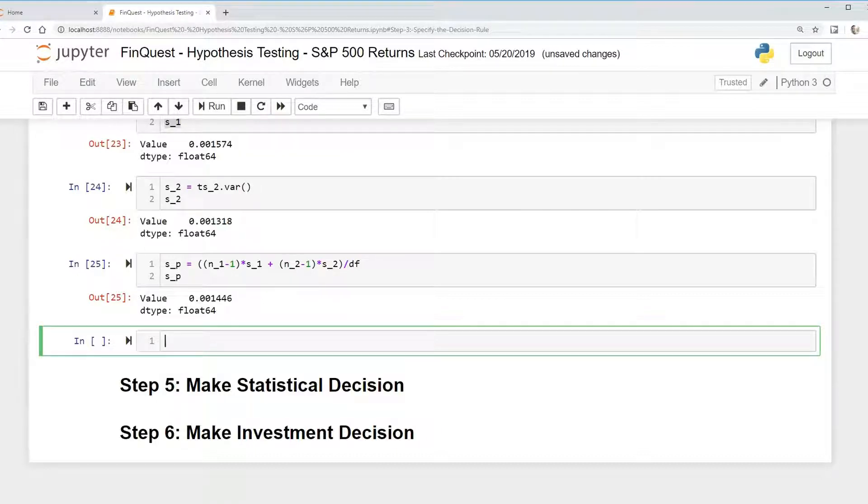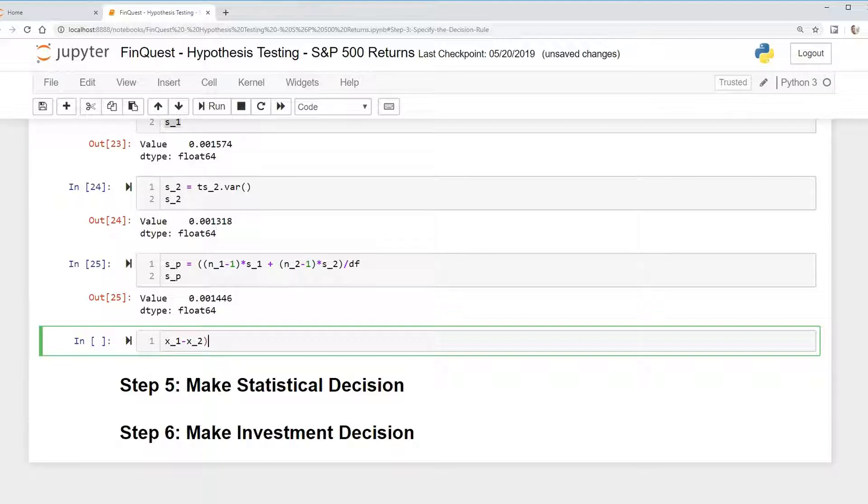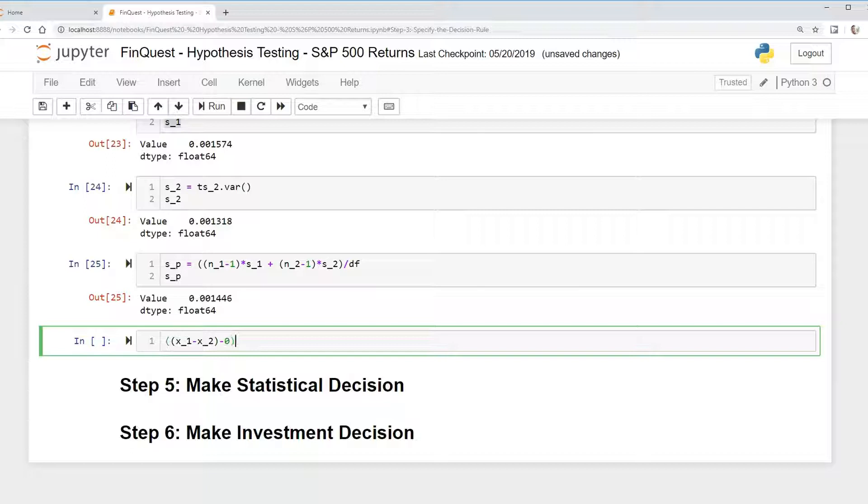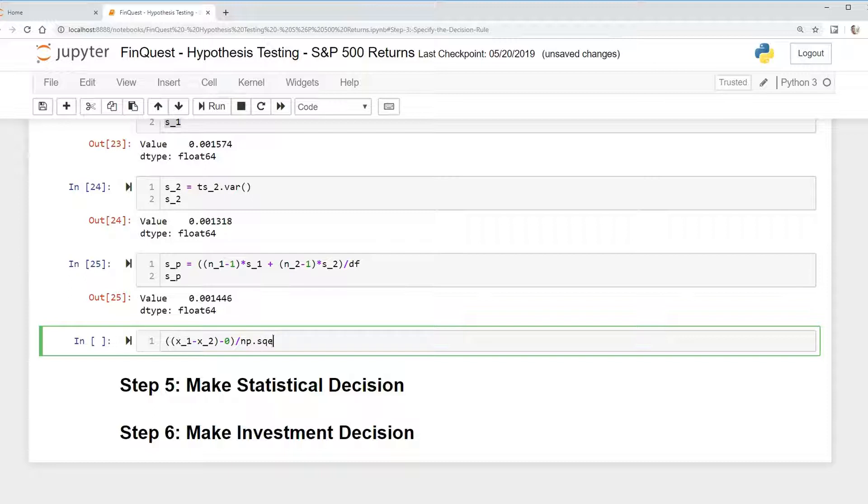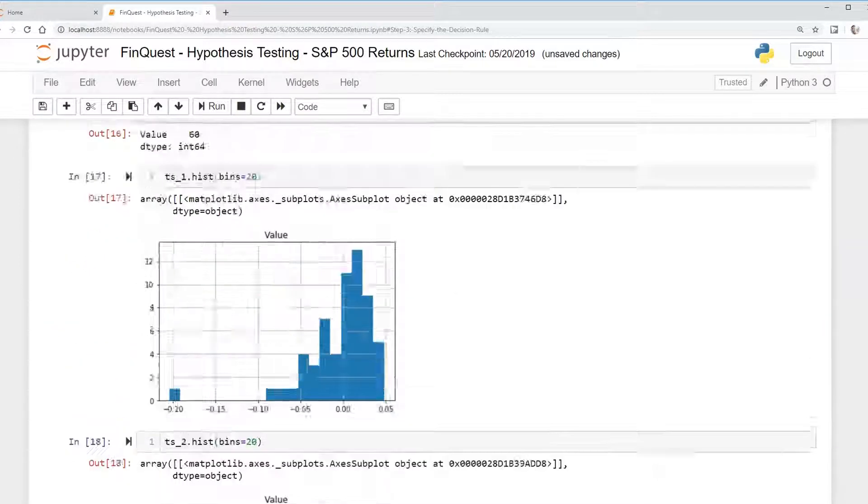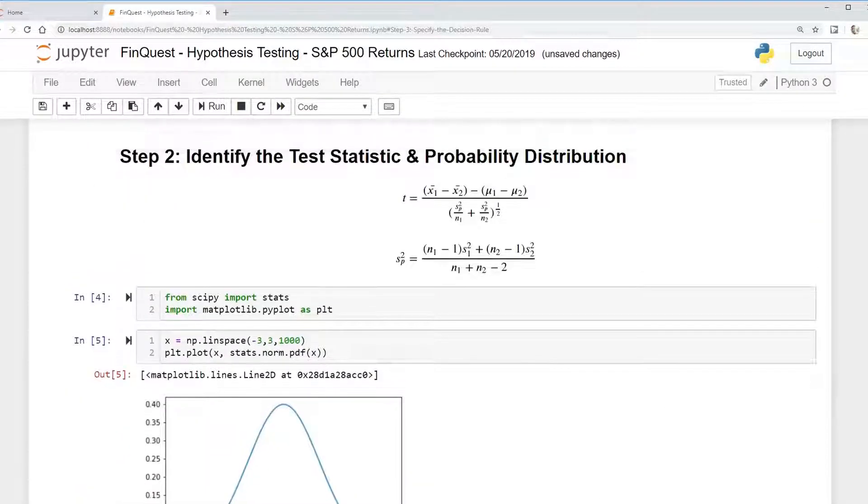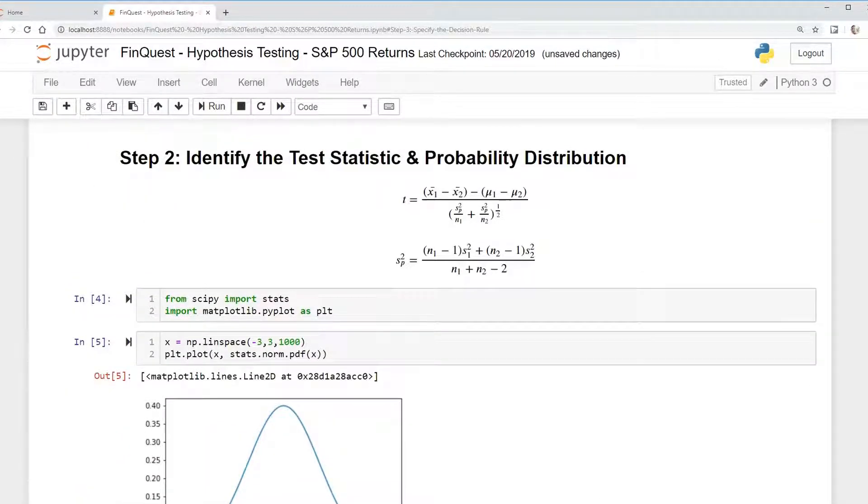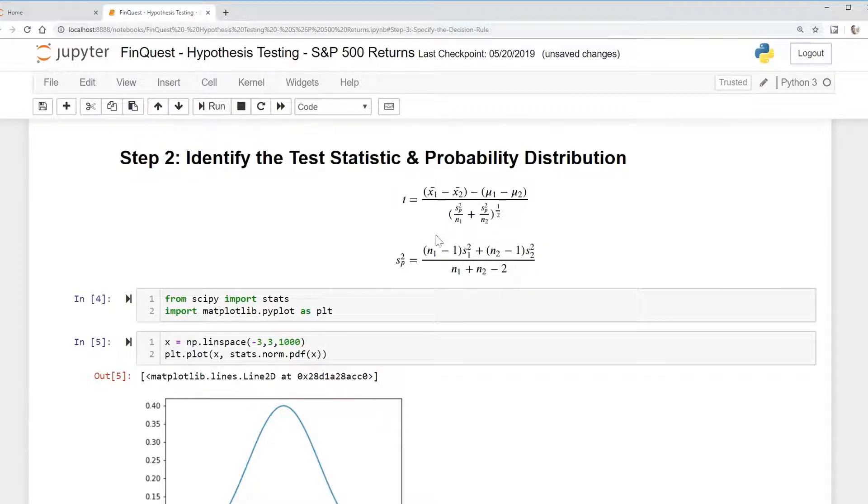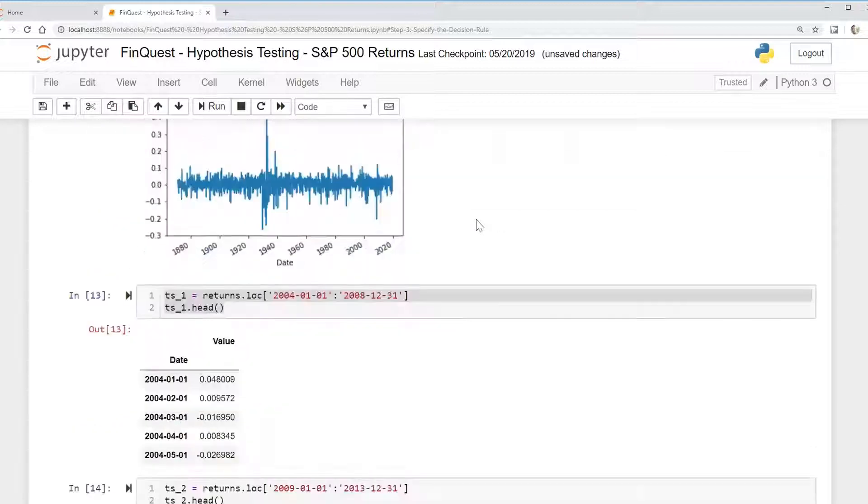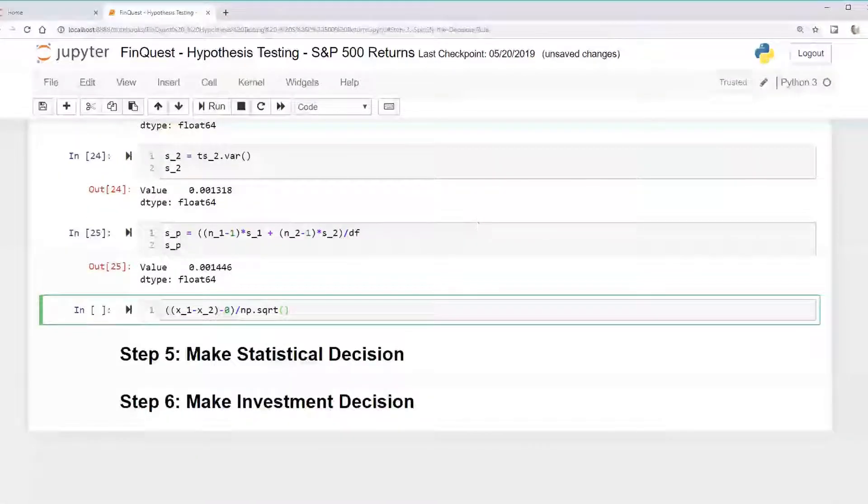So to do that, we're just going to say x1 minus x2. That's our numerator that we calculated. We'll put this in one parentheses. Minus our hypothesized difference, which is 0. Divided by, and we're just going to say np dot square root. Because again, if you look at our formula, we're taking this term and we're raising it to 0.5, which is the same thing as taking the square root of this. So we're going to say np dot square root.